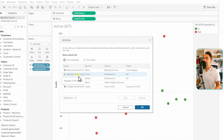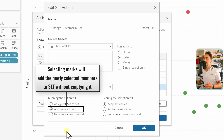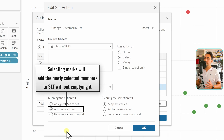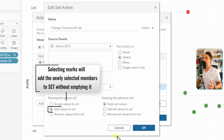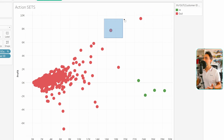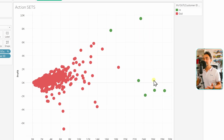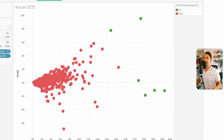Let's change to the second option. Go back to the action 'Change Customer ID Set' and switch to 'Add Values to Set'. This time Tableau will not forget which members were previously in the in group — we're just adding new members. Hit OK and OK. Currently we have four members in the group. Let's select two new members — and now we still have those original members in, plus two new ones added. Simple!